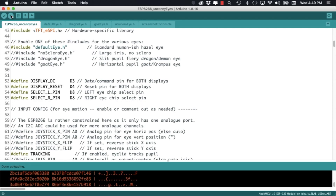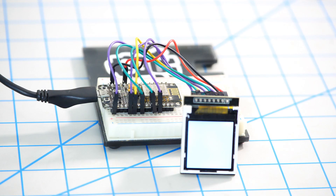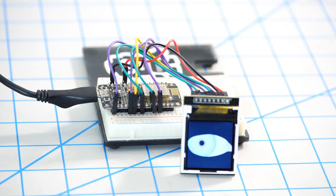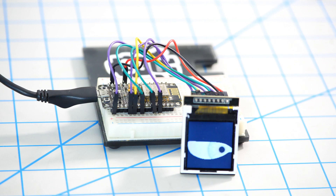And if everything goes according to plan, we can see the really cool example that Bodmer, the developer of this library, has adapted from Feldburg so that we can use it with the ESP8266.